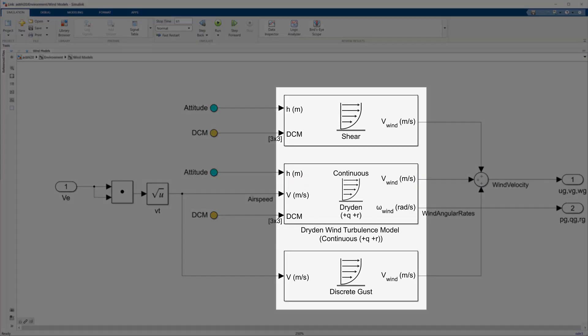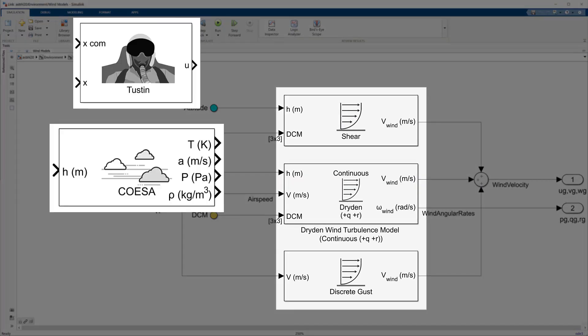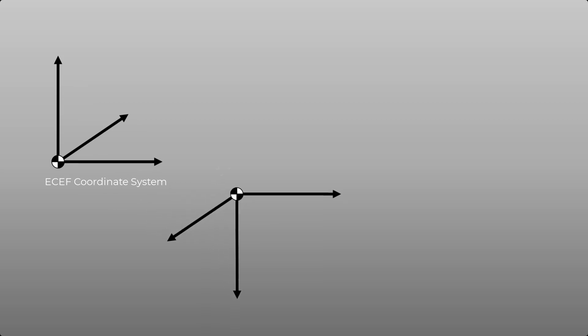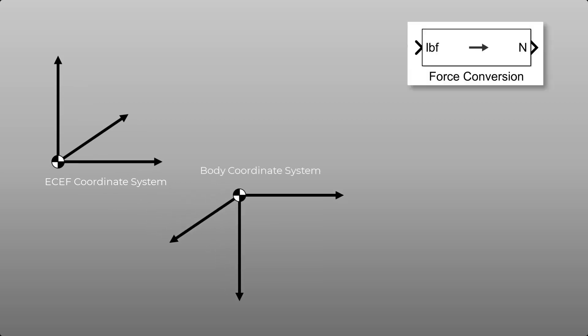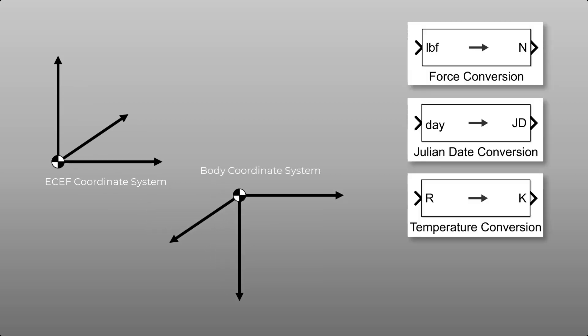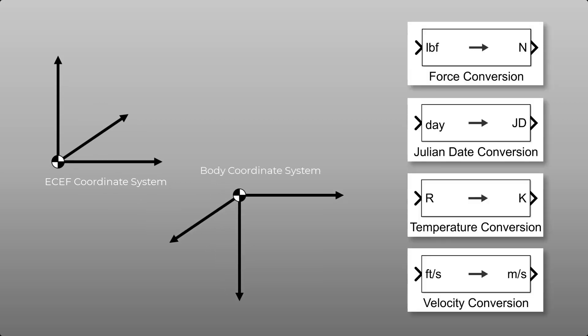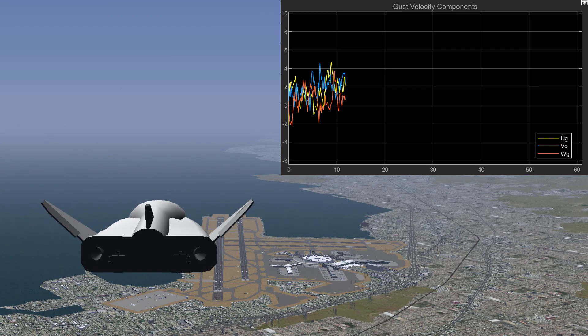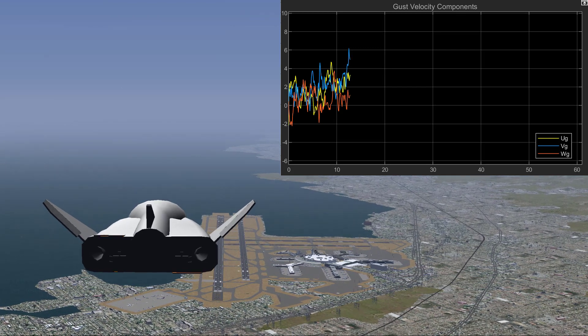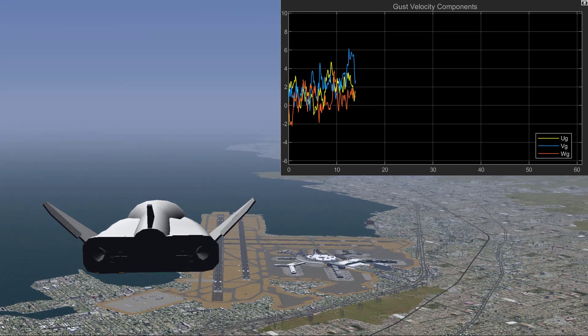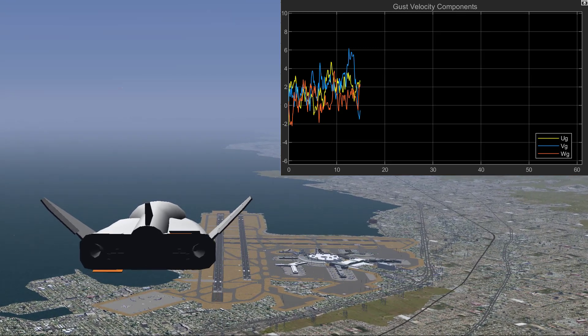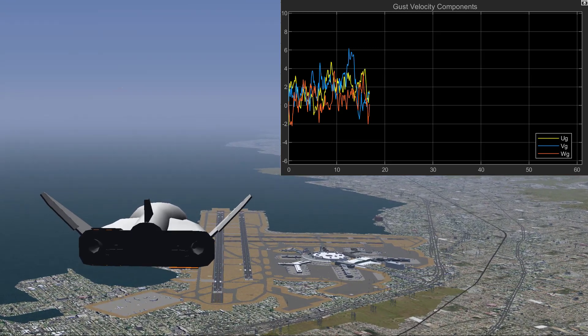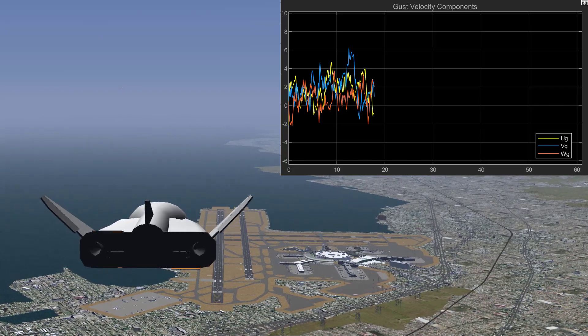Create higher fidelity simulations by incorporating pilot, atmosphere, gravity, and wind models and easily ensure model consistency using coordinate system transformation and unit conversion blocks. Finally, use the FlightGear Flight Simulator interface to easily render vehicle dynamics and visualize your vehicle in action.